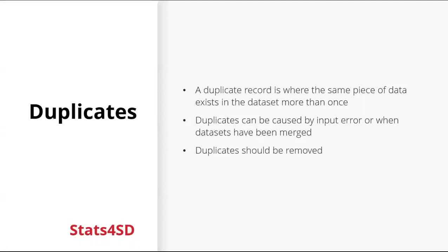A duplicate record is where the same piece of data exists in the data set more than once. Duplicates can be caused by input error. So maybe whoever collected the data or entered the data didn't know that it already existed. Or maybe the duplicates happened during merging of data and duplicates should be removed.